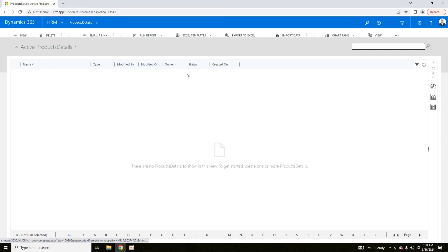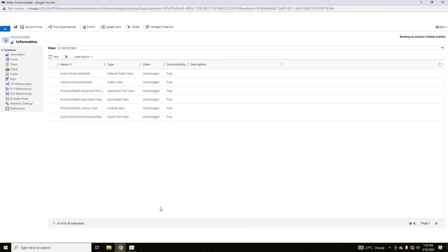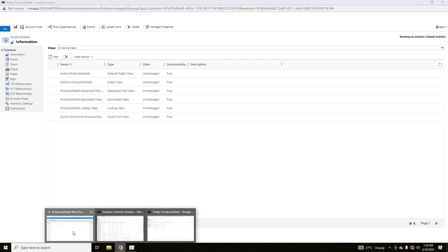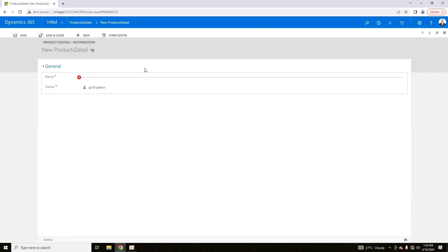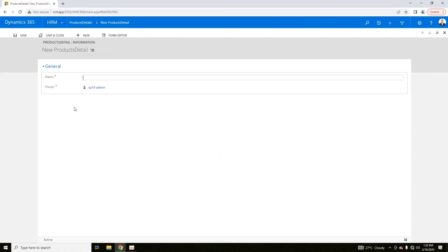Now if you refresh the page, you can see the view is now containing multiple attributes or fields. If you click New, currently there is still only one option — so we need to also work on the form. These are forms — this is a main form, and if you click on New Record, a new form will be available.